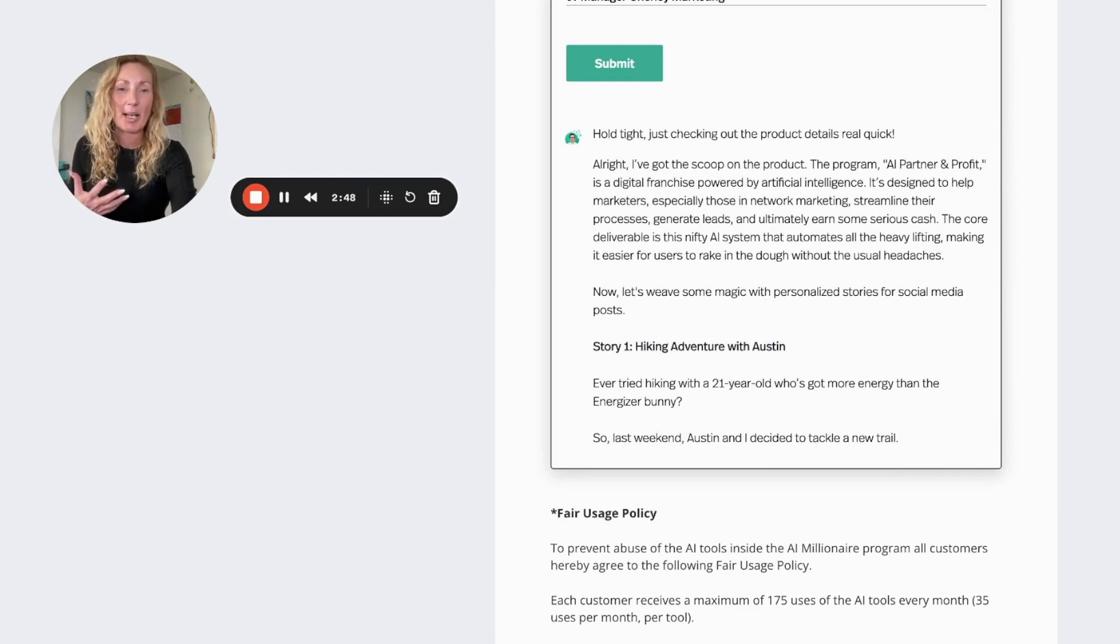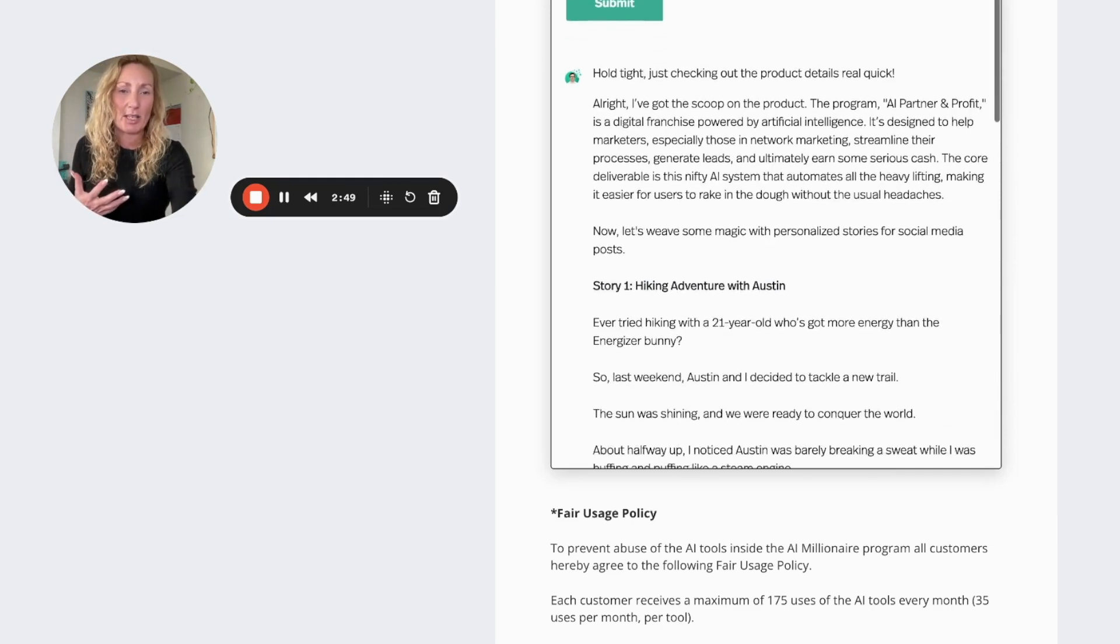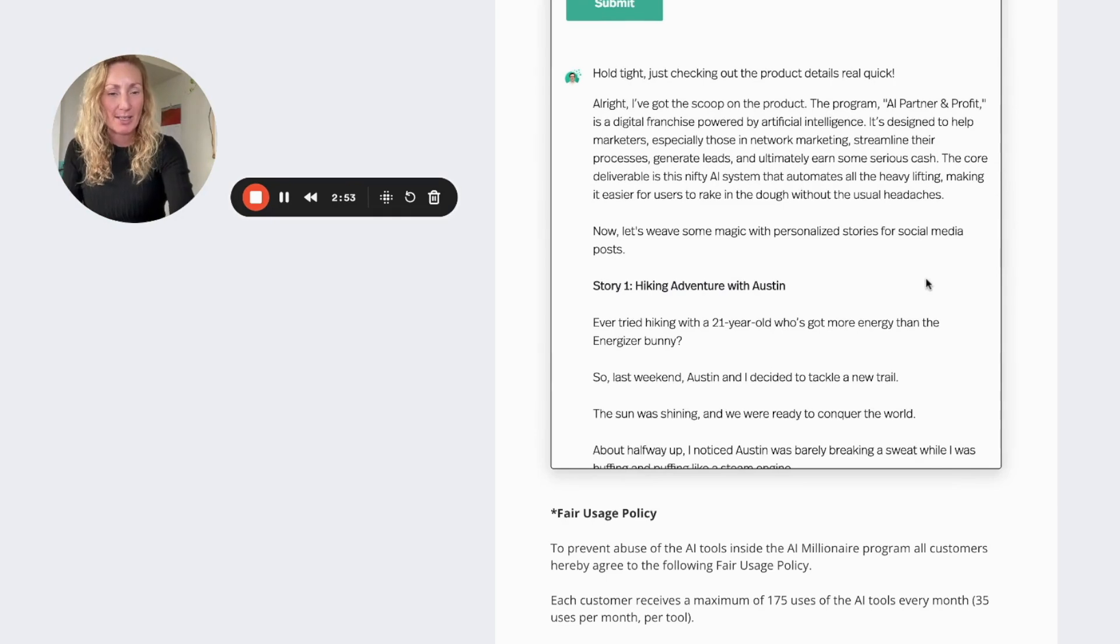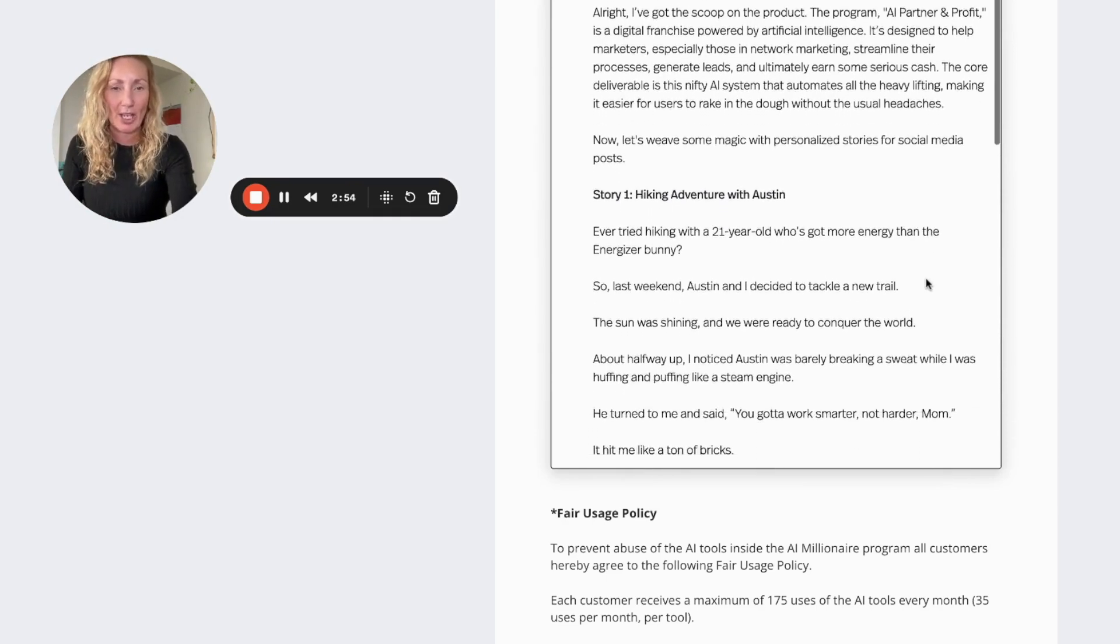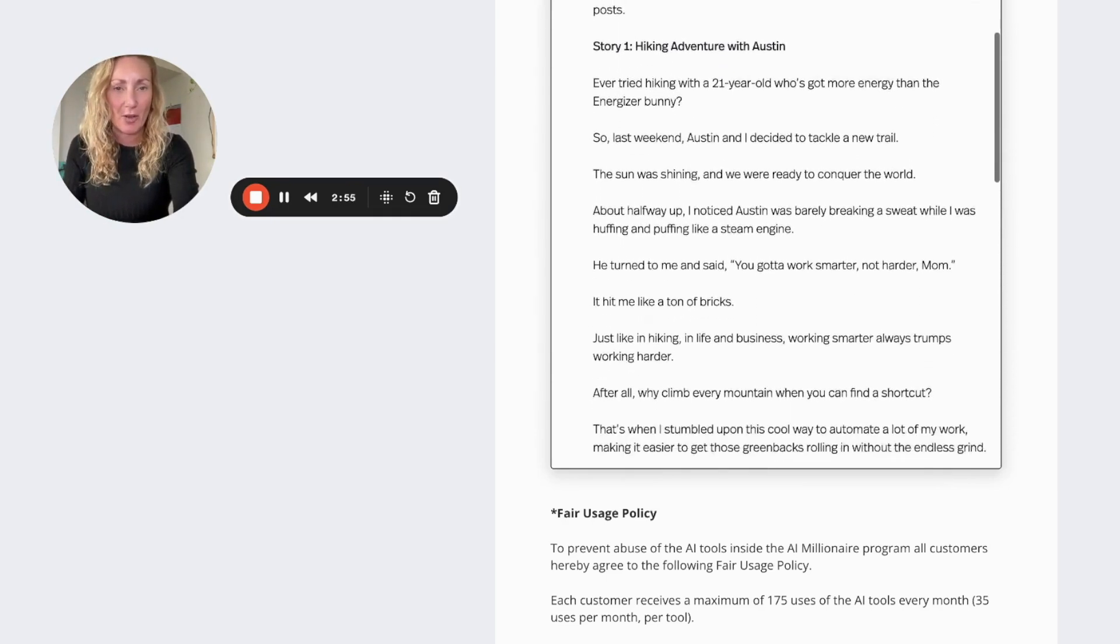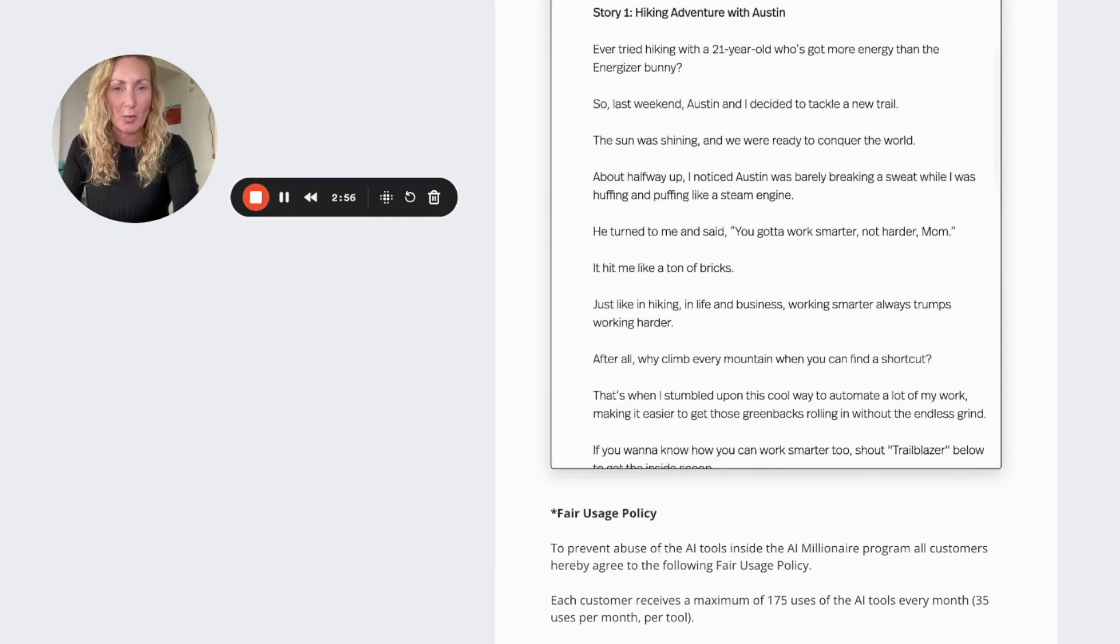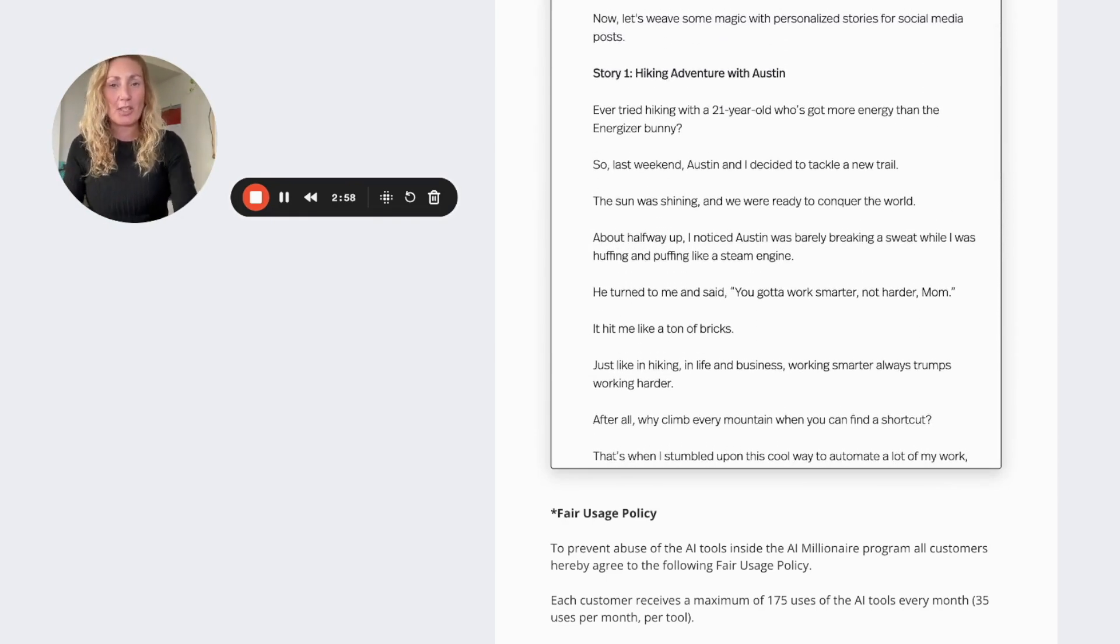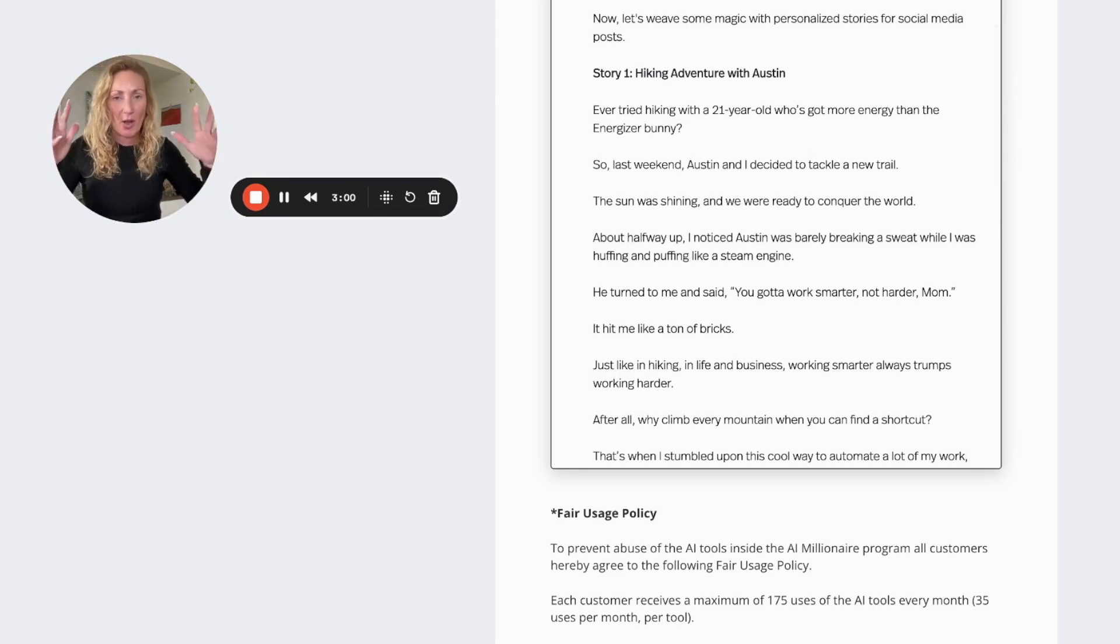It's designed to help marketers, especially those in the network marketing, yada yada yada. So I won't bore you with that, but anyway let's have a look at the first social media post here, which is Hiking Adventure with Austin.